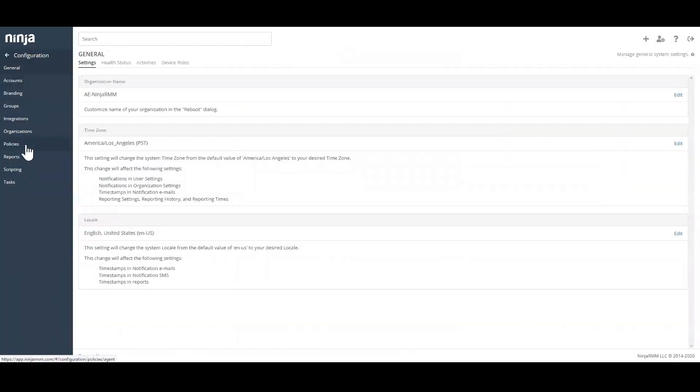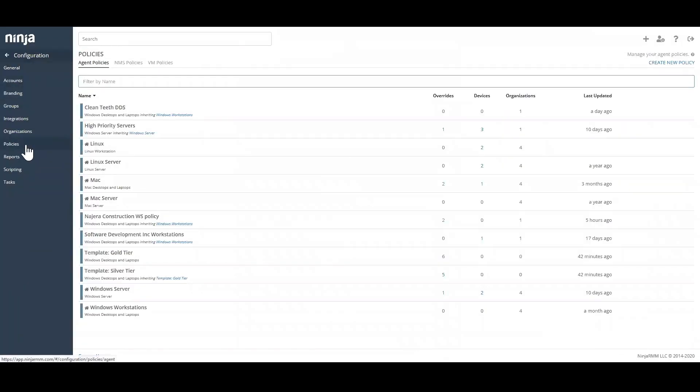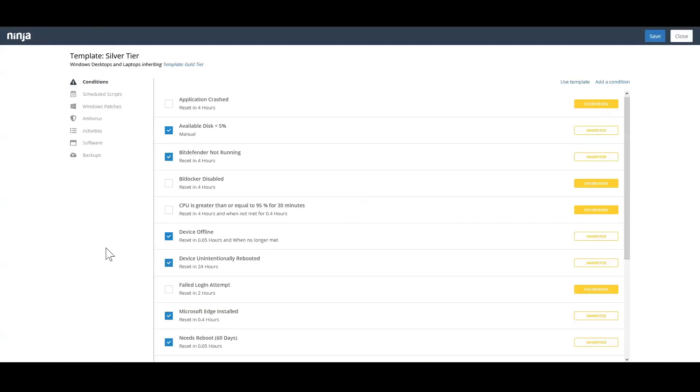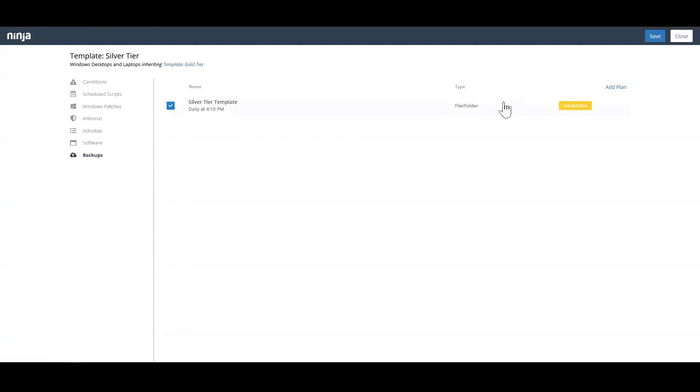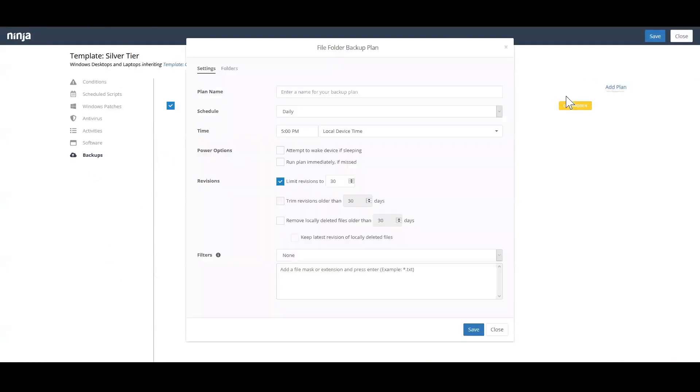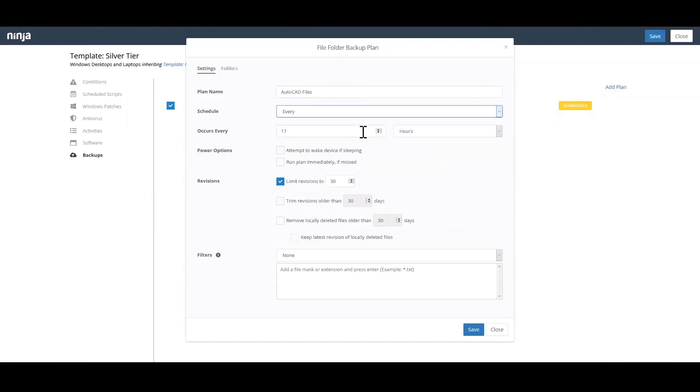Backup jobs are planned at the policy level, allowing you to automate backups quickly across devices. We give you granular control of backup schedules, power options, revision management, and file filters.